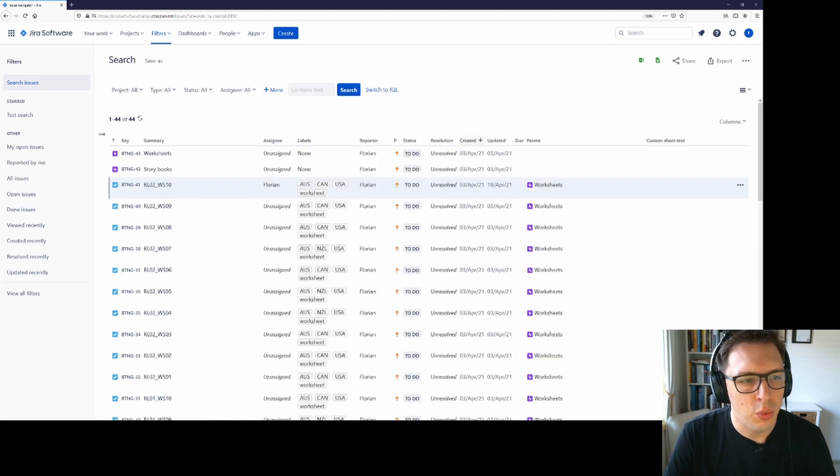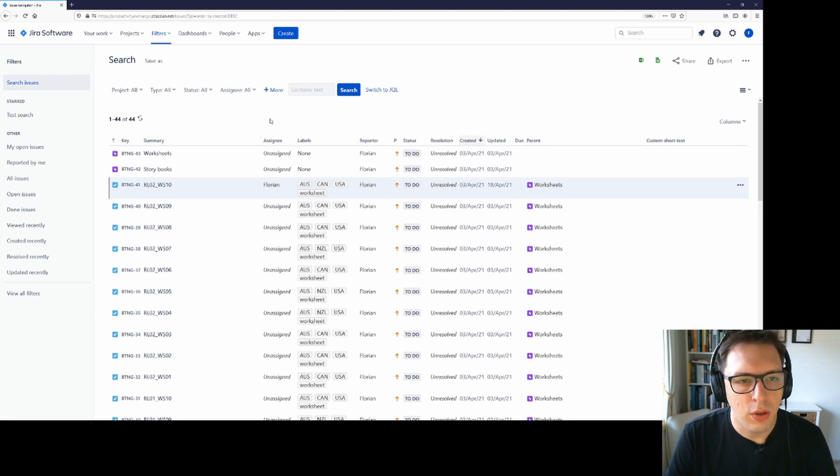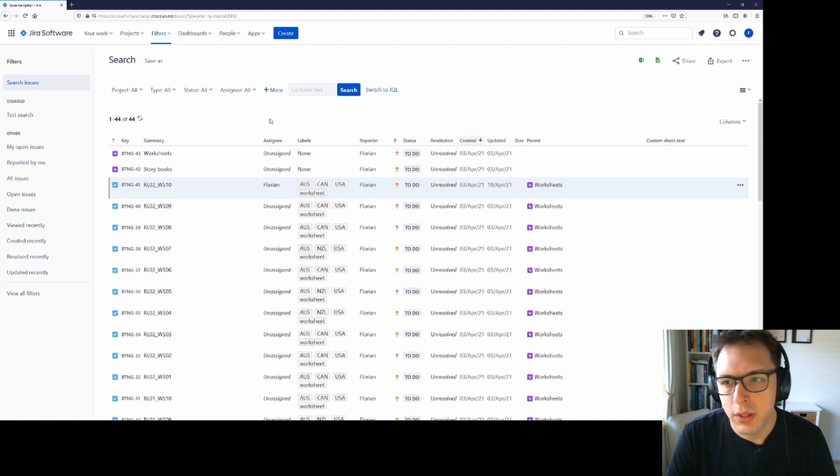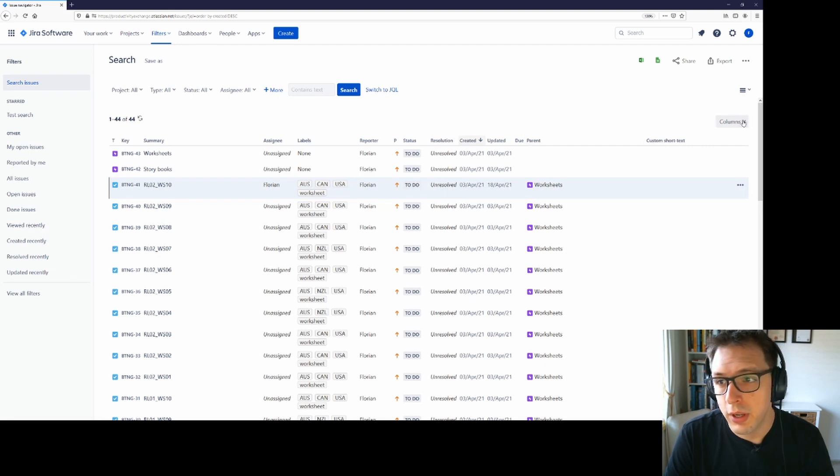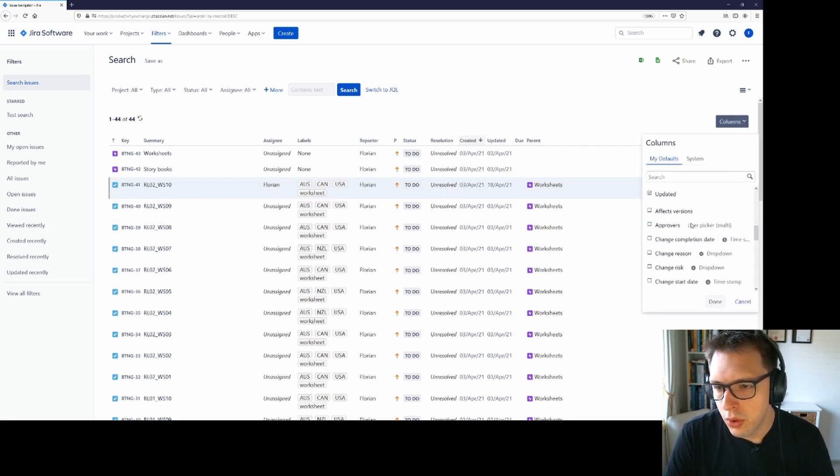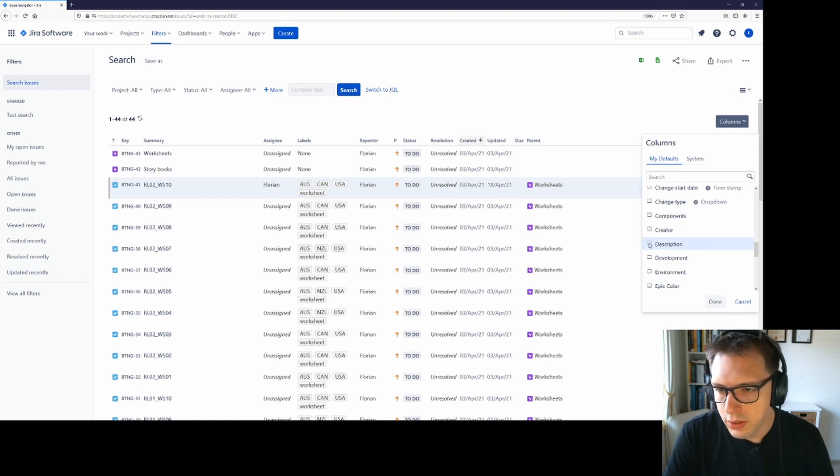The list view will have a default set of columns across here. This will depend on whether you're using the Atlassian defaults or whether your admin has set up something for you already. You can change the columns that you see though by clicking columns and then searching for the relevant columns that you want to see. So in this case, say I want to add description, I just click tick and then done.